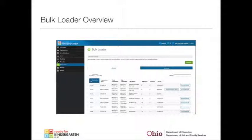It's important to remember that while it is possible to load individual records via the bulk loader, this functionality is really developed to process multiple records for efficiency. So entire classes or large lists of teachers at one time.